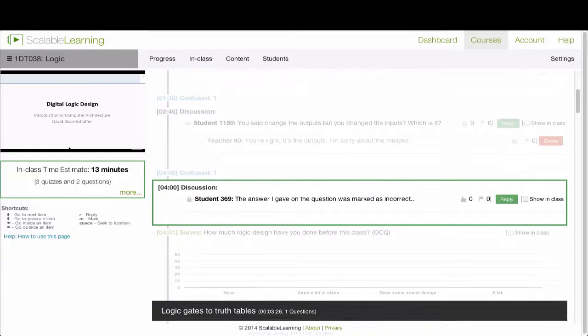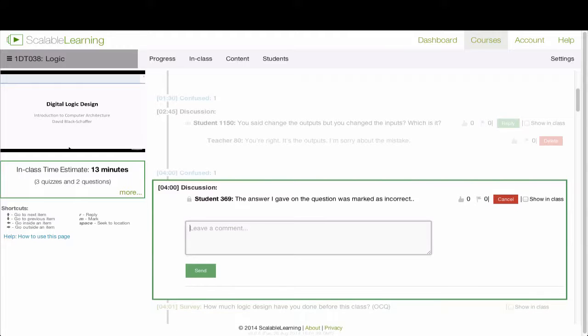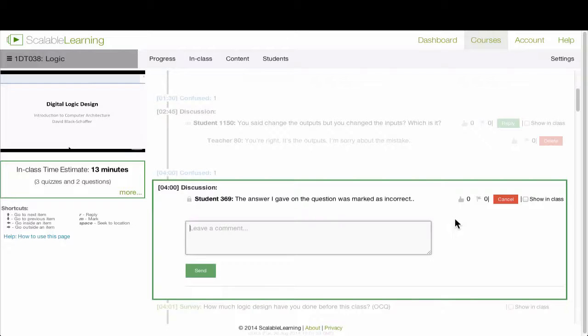When you go through here, you can also reply to questions. So if I want to reply to this student, I can press the reply button or type R, and I can go ahead and leave an answer to the student, and the student will see the teacher's answer.